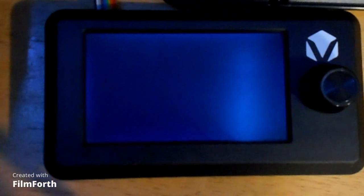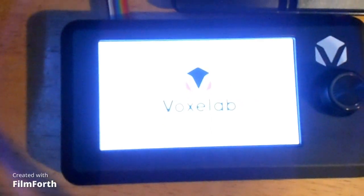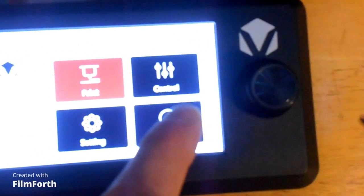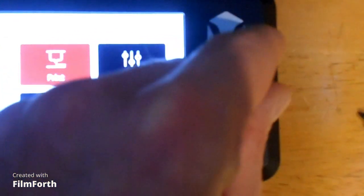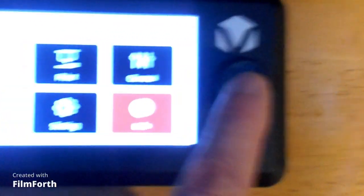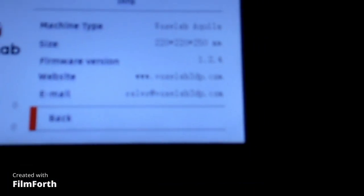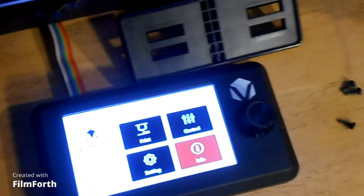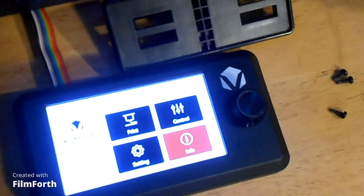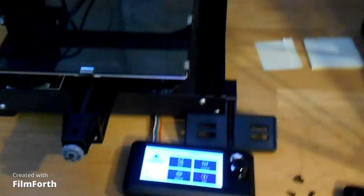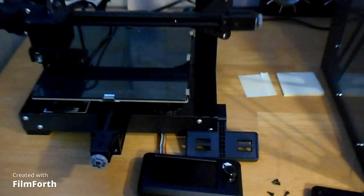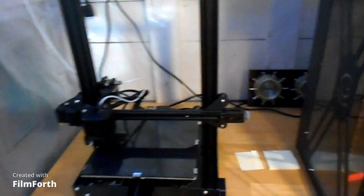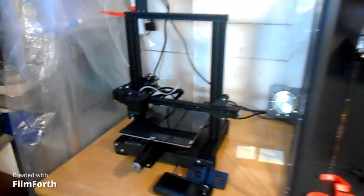So when we turn this on, I can show you we are no longer at the version 1.2.1 firmware. 1.2.4. That is downloaded and installed. And now we can go ahead and get our VoxLab put back together.